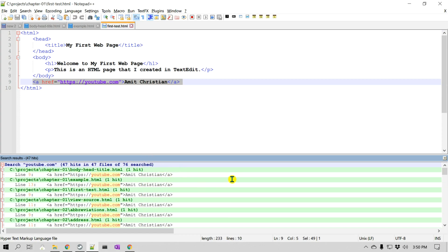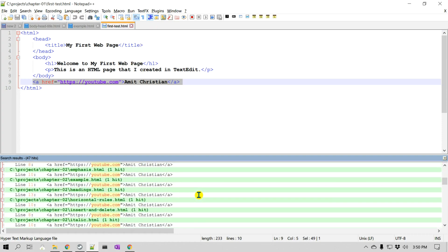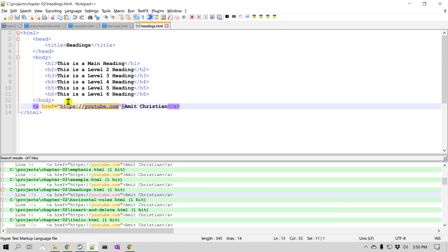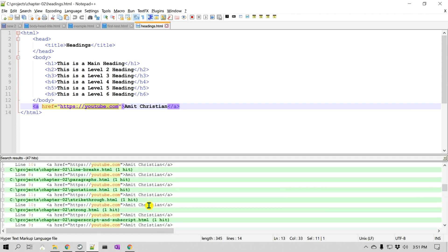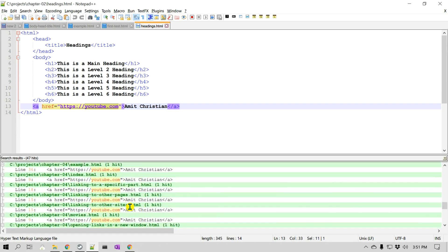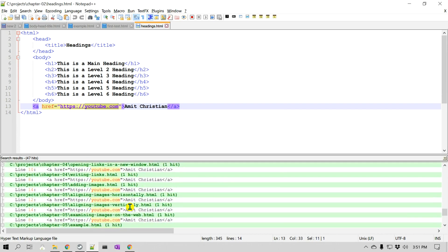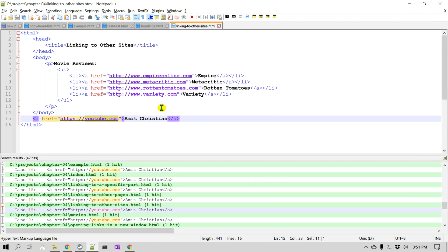If I want to open those files, all I have to do is double-click on a particular result and it will open that file and actually select the string we searched for. So if there is a particular string in multiple locations in a file, you can double-click on that particular location to jump to it.